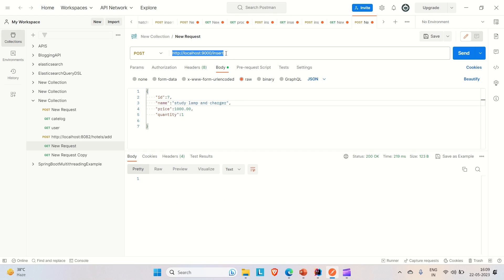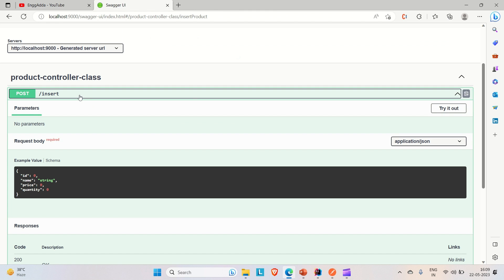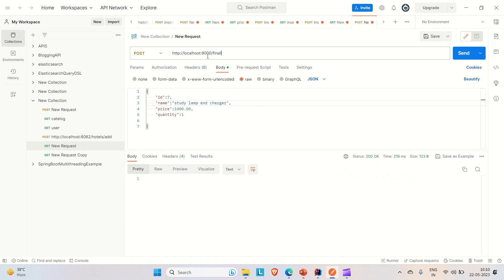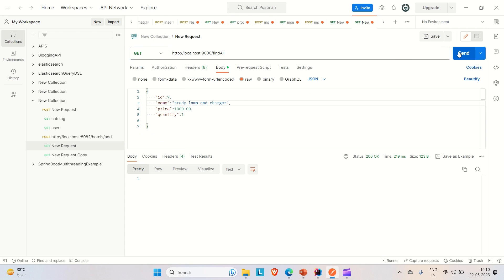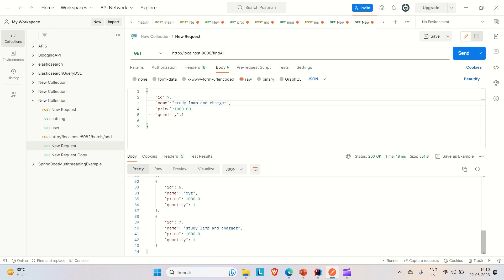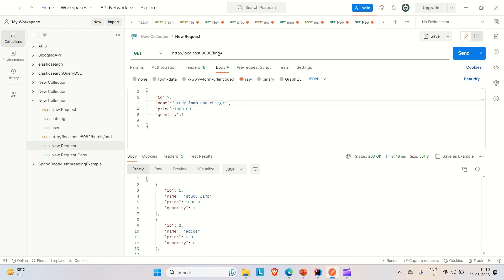Let me hit the findAll API in Postman — the endpoint is 'findAll'. Use GET request and hit enter. All the response is coming and the latest product is also included. I also hit the findAllProducts API and all products are coming. This is the real difference between @RequestBody and @ResponseBody. If you like the video, please hit the like button and subscribe the channel for more such content. Thanks!